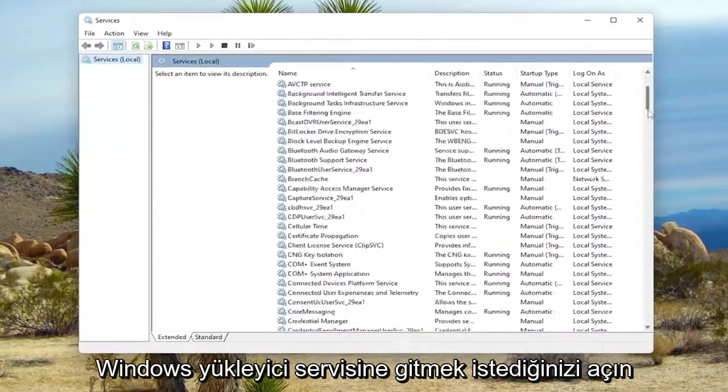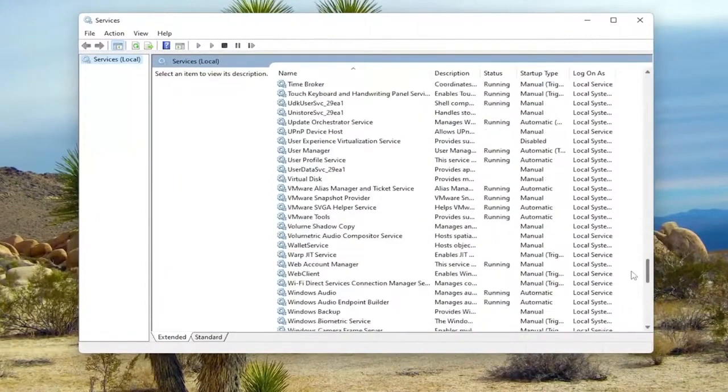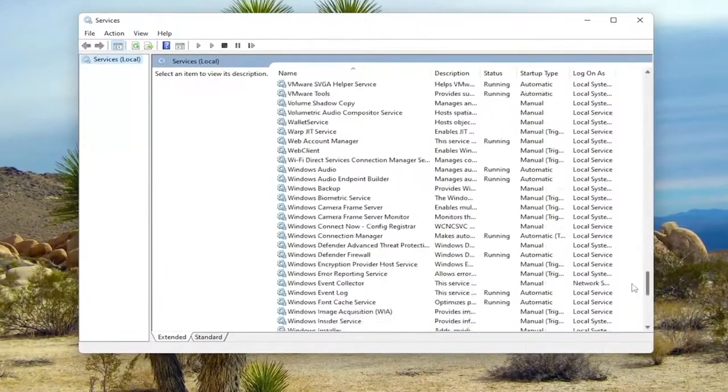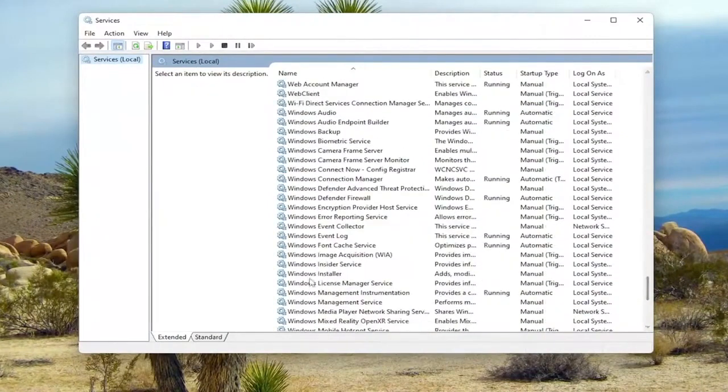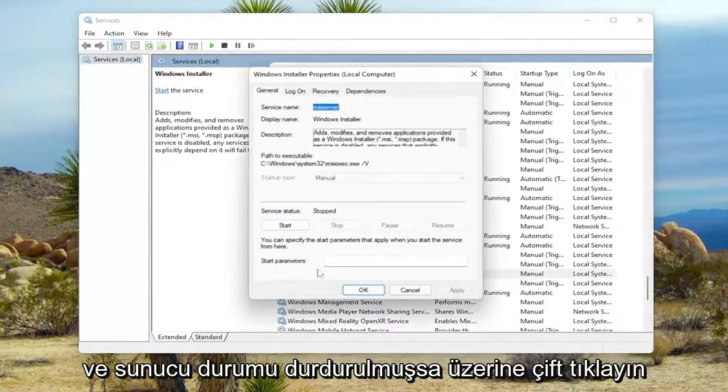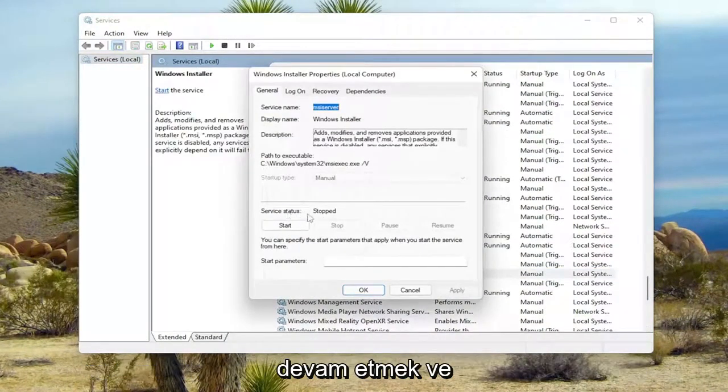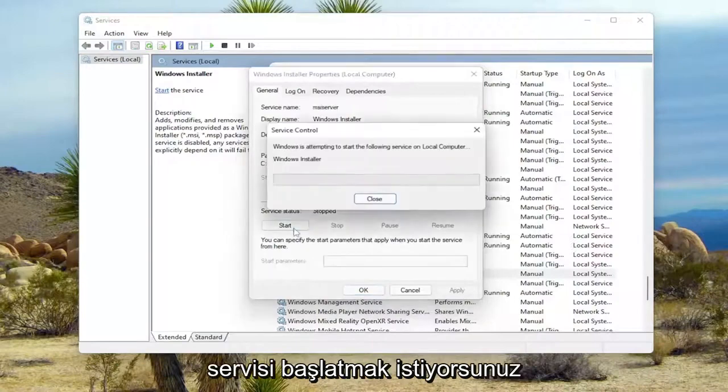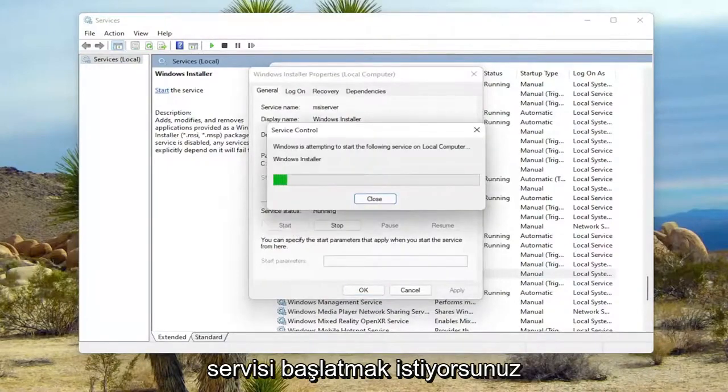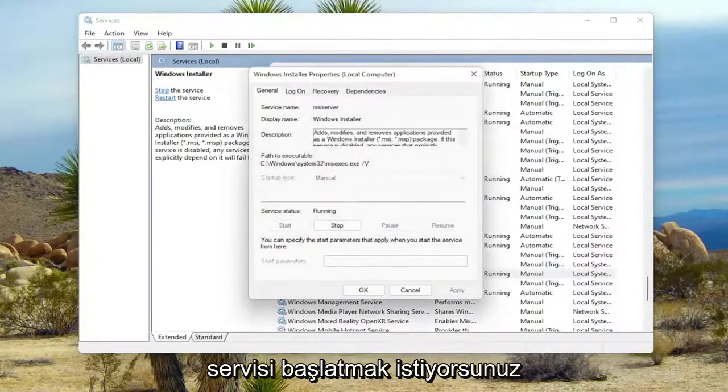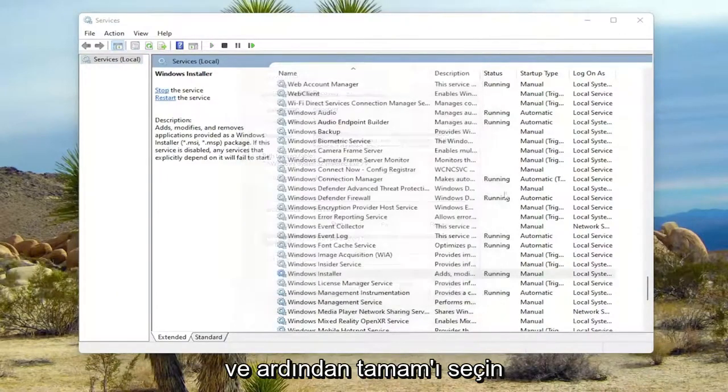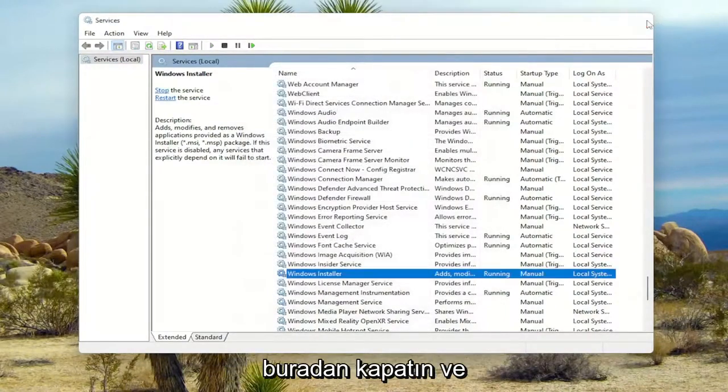You want to go down to the Windows Installer Service and double click on it. If Service Status is stopped, you want to go ahead and start the service. And then select OK. Close out of here.